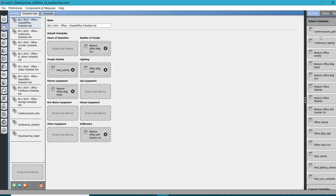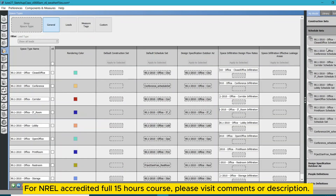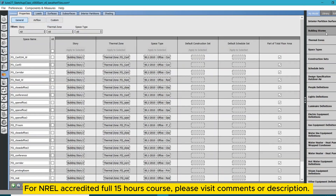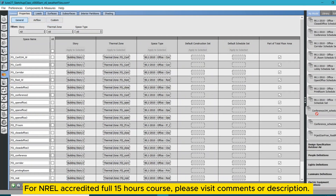Go back to your Schedule Set in the model, look for the new schedule you created for occupancy density, and drag and drop it over the existing one for this Conference 104 schedule set. Only this schedule set will follow the new occupancy schedule. Remember, you don't want to assign it at the space type level — if you do, all the associated conference spaces will use this schedule set, and you want to avoid that. So go to Spaces and look for this new schedule set and assign it directly at the space level.